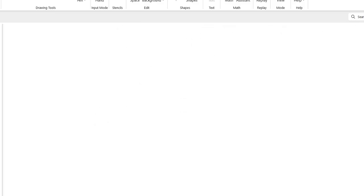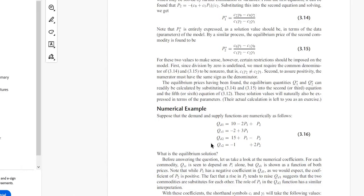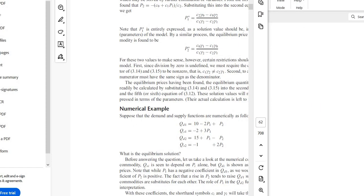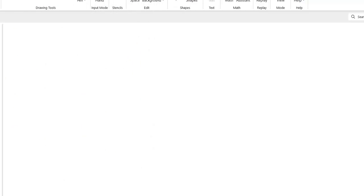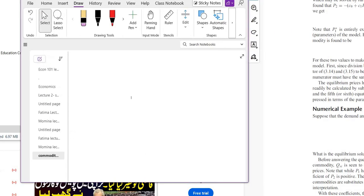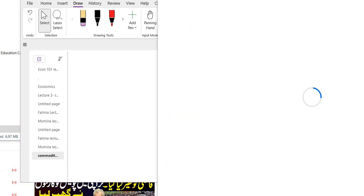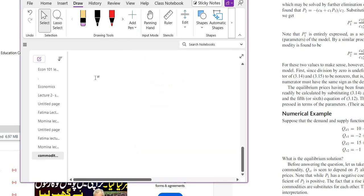Let me move on to the solution. Let me look at the book and pick up these equations. So I am picking up these equations to see how we can solve them. The first equation is: QD1 equals 10 minus 2·P1 plus P2.